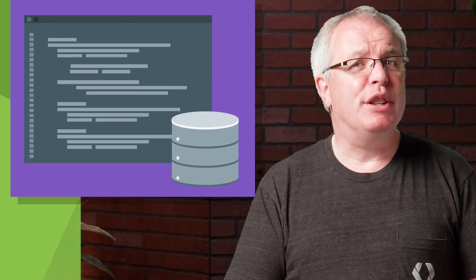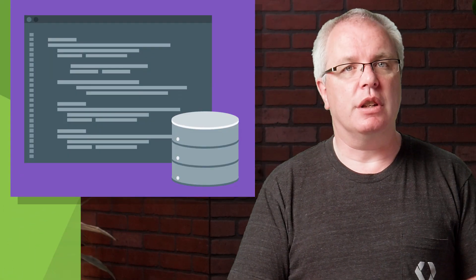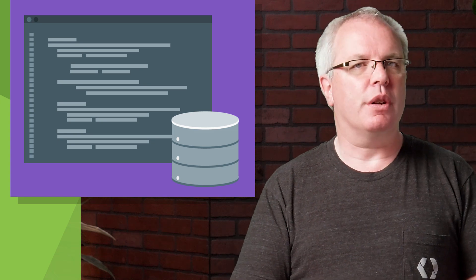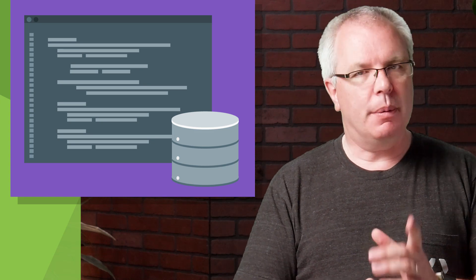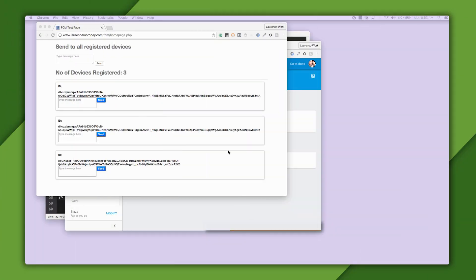Now, when building applications that use Firebase Cloud Messaging, you'll need your own app server to handle this messaging. So I'm going to build a simple one in PHP next. Here you can see the app server that I created. It's just running on a basic website. And as you can see, I can send a message to all devices, or each one individually.